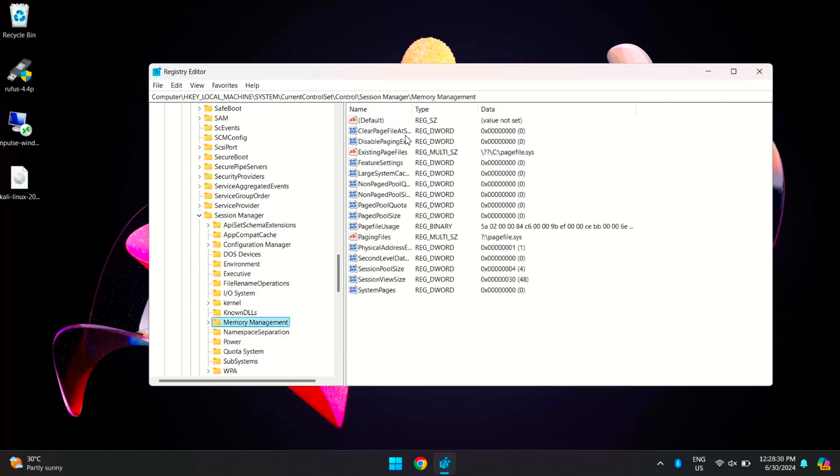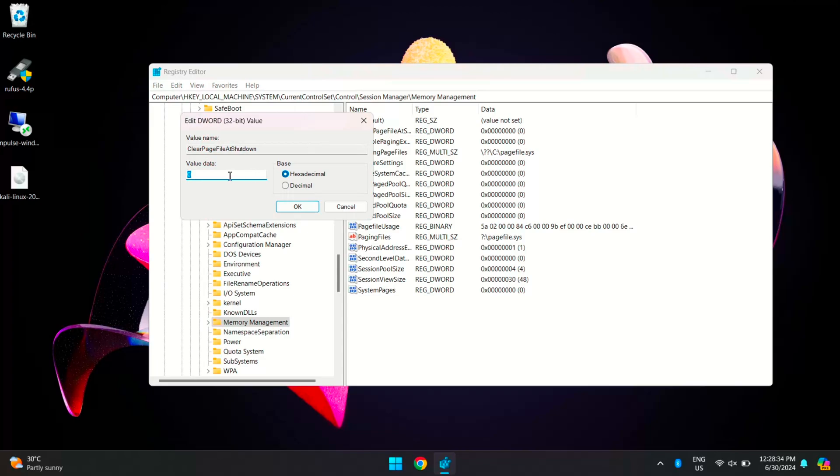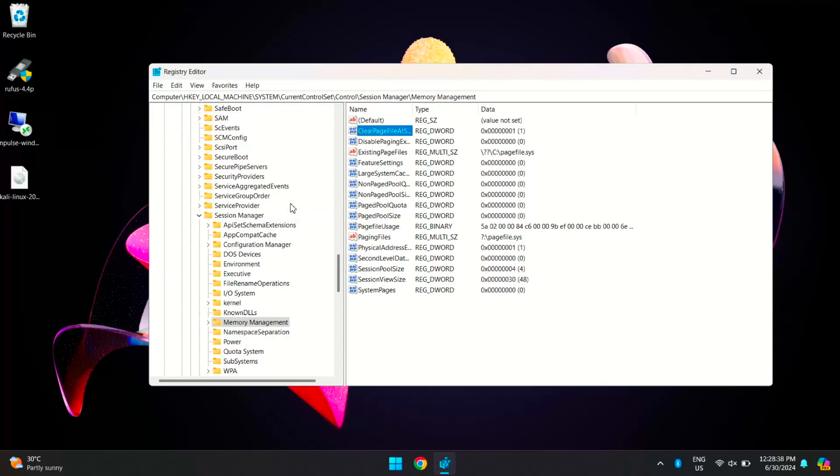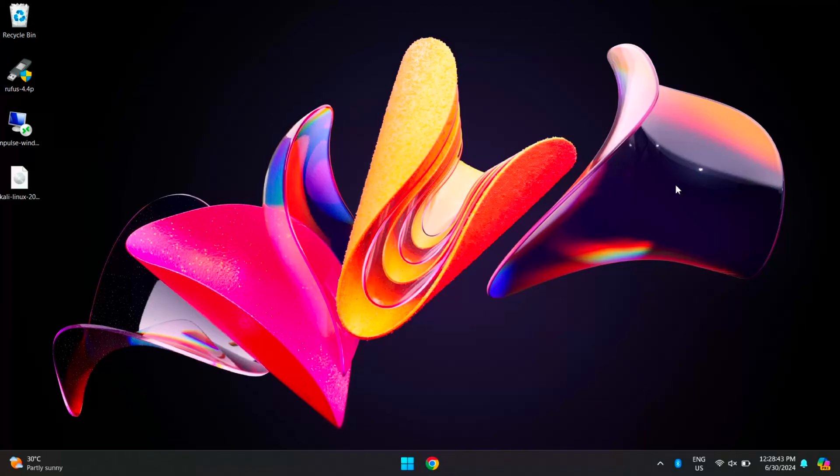Double-click on Clear Page File at Shutdown and set this value to 1, then click OK. Enabling this setting ensures that the paging file is cleared when you shut down your computer, which can optimize memory usage and enhance system performance.